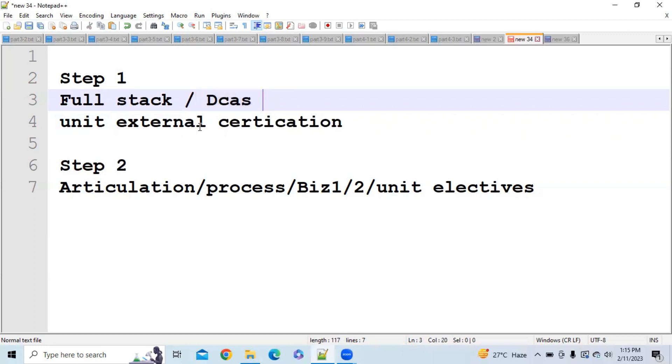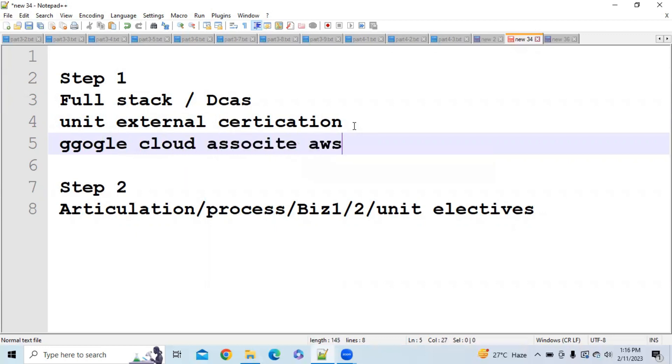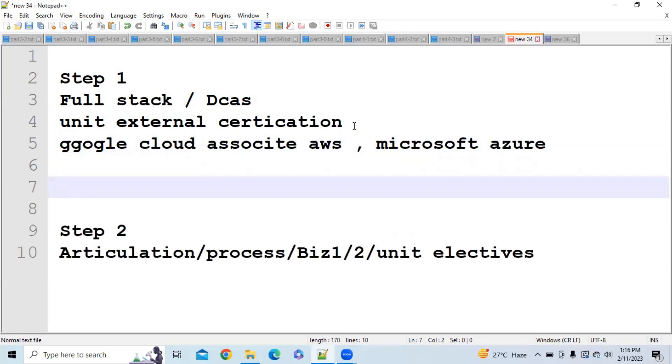Now in this unit external certification you have different certifications like Google Cloud Associate certification, AWS certification, and Microsoft Azure certification. So if you clear this certification then you will be able to clear step 1 as well.